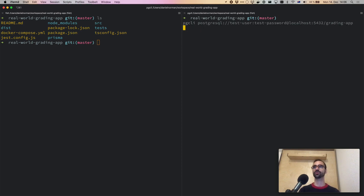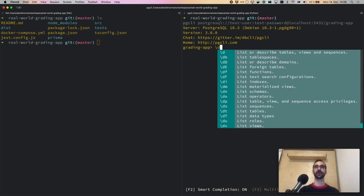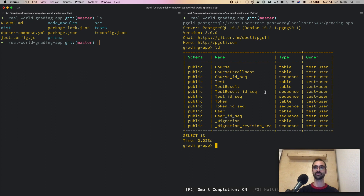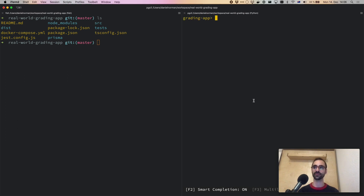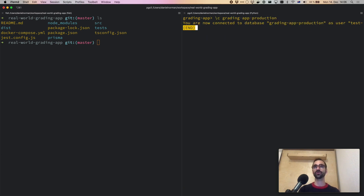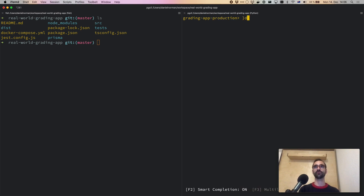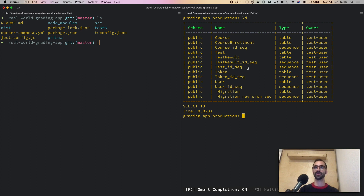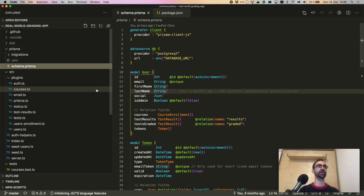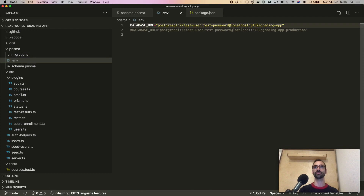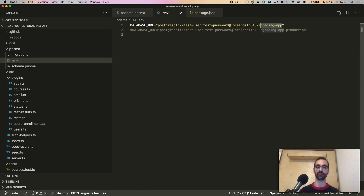I'm going to connect to the grading app database, and as you can see I have all of the tables. In addition to this database, I've created a second database to simulate a production environment called grading app production, which has the same tables. I have this configured in my environment variable file — right now we're just using the grading app. We'll see what is different about using Migrate in a production environment compared to a local development environment.